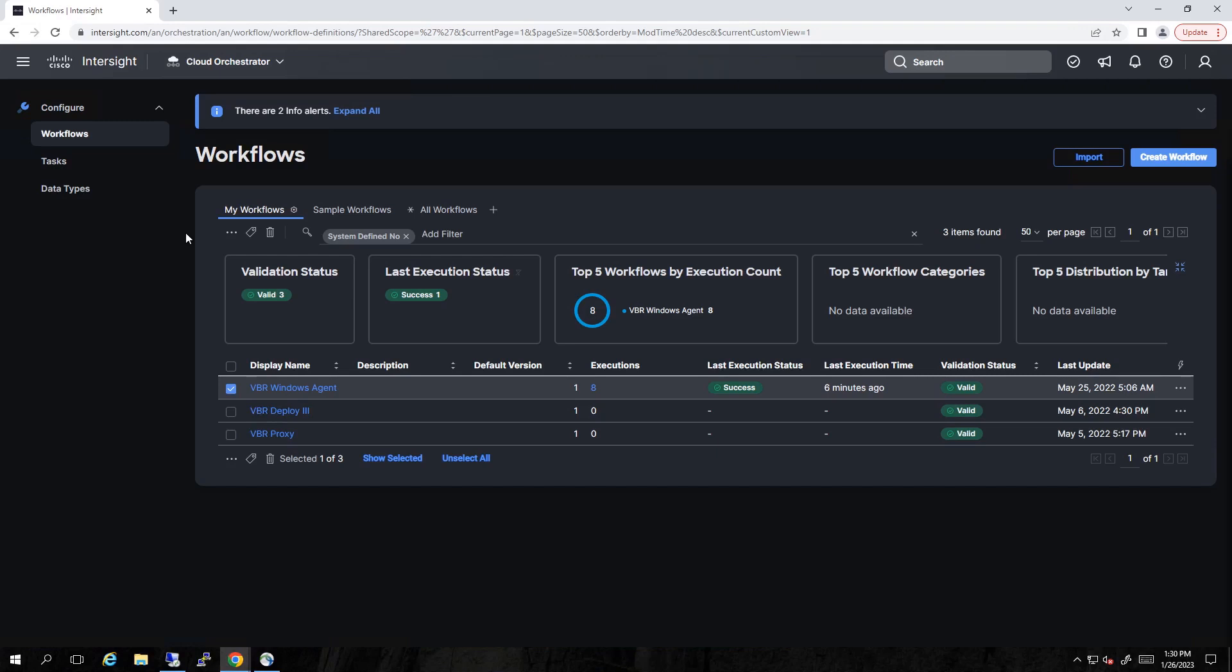Hello, and welcome to this demonstration of Veeam Backup and Replication and Cisco Intersight Cloud Orchestrator.